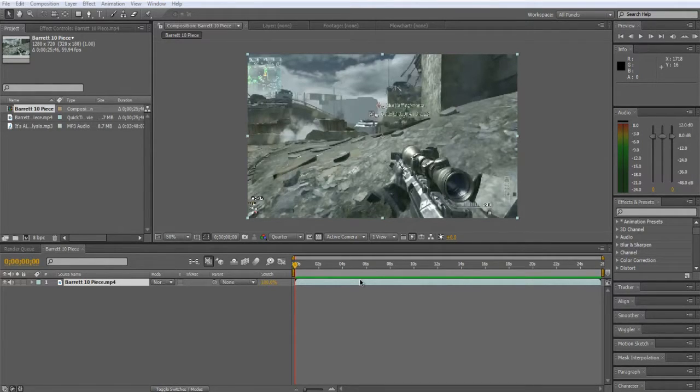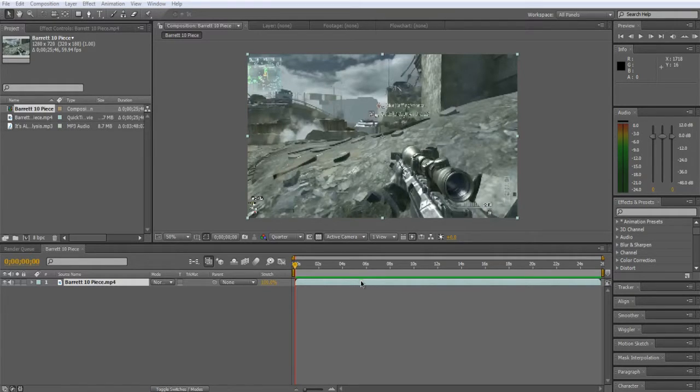What's up guys, Vassalim here today and I'm going to teach you how you can sync your gunshots.